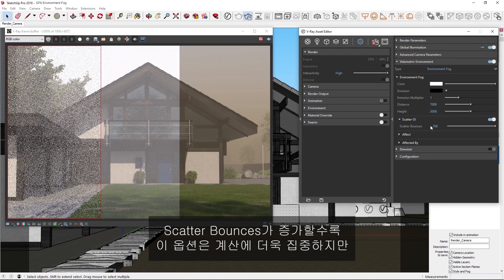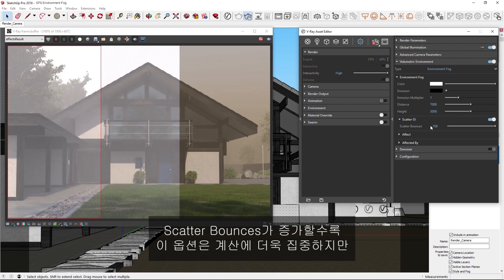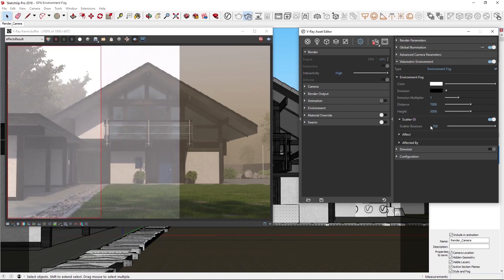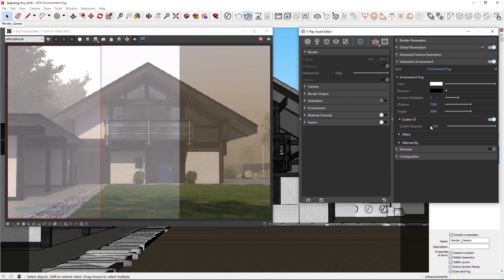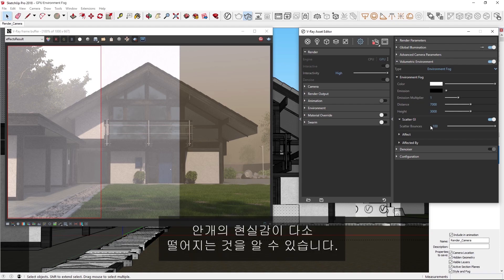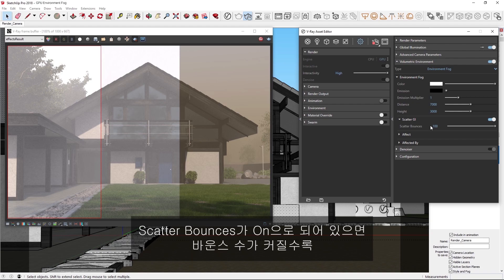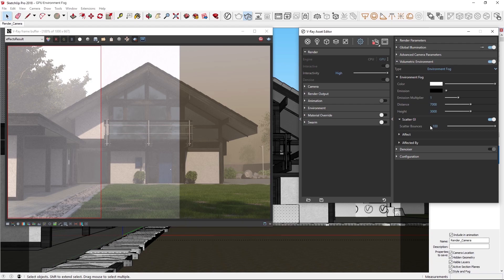Note that as the scatter bounces are increased, this option becomes more intensive to calculate, but it can also significantly improve the realism of your images. Now comparing the three, you can see that without the GI scattering on, the fog looks a little bit fake. With the scatter bounces on, the higher the number of bounces, the more precise and bright the result will be.